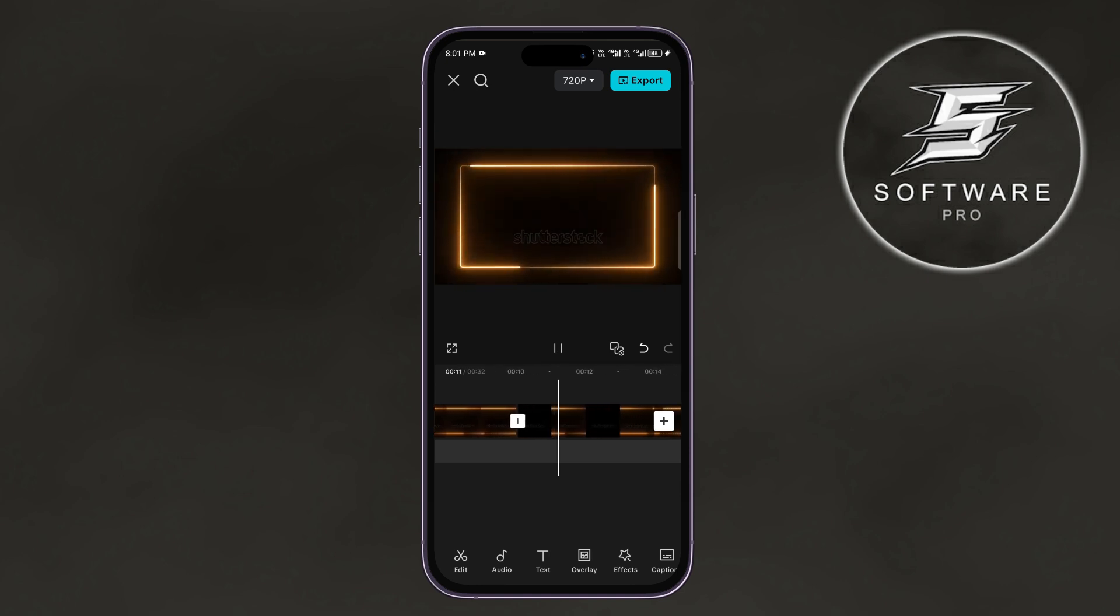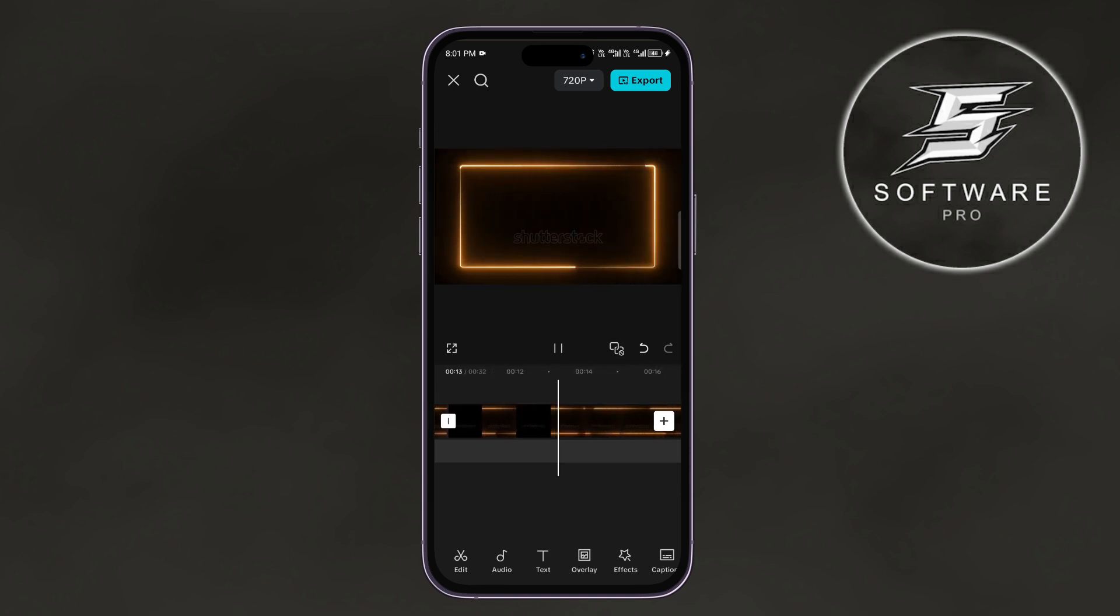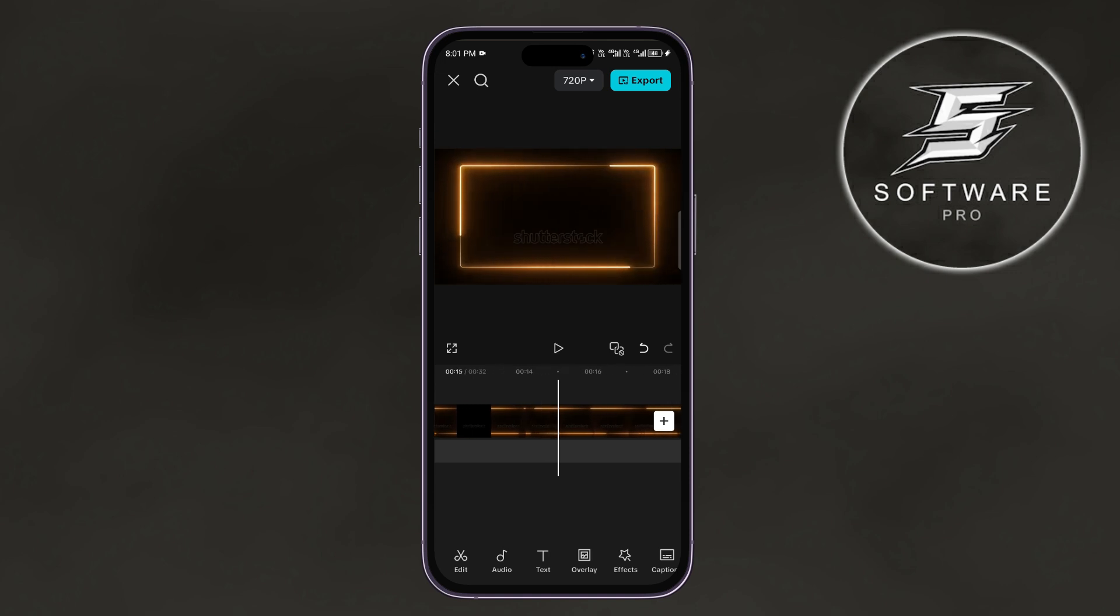Now, play it back to see if it loops smoothly. You can preview your project at any time by tapping on the Play button.